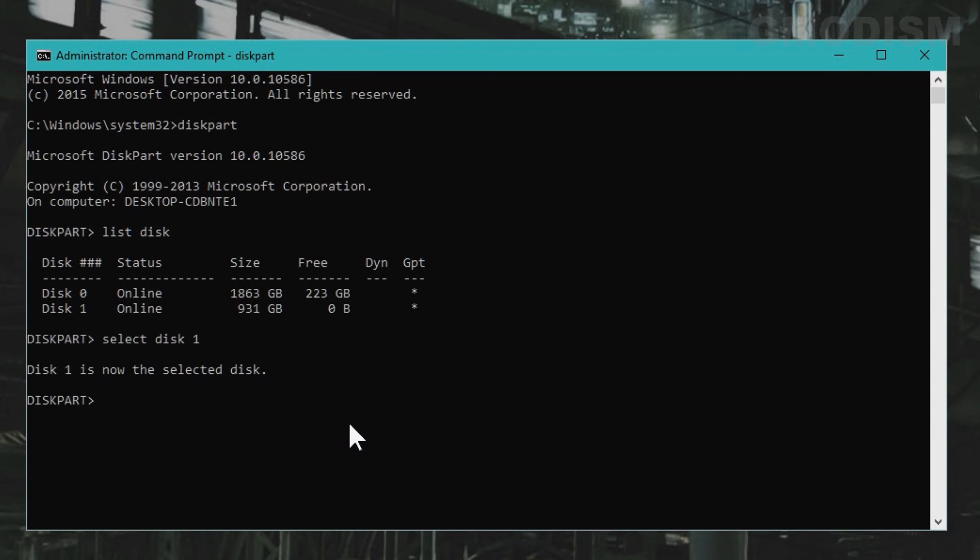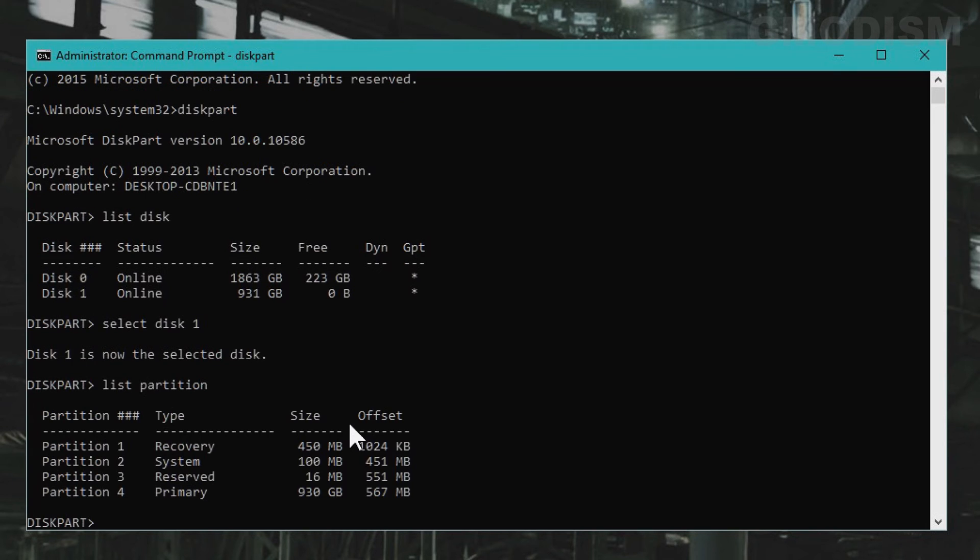Now when we have selected disk, you will write in list partition. Now you see the following partitions. They are listed in order.